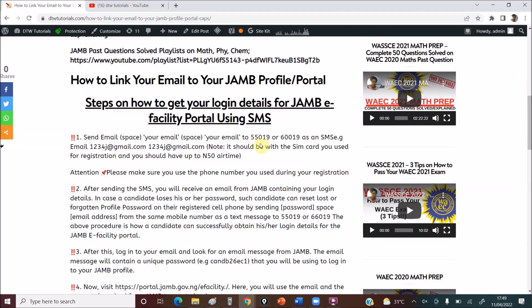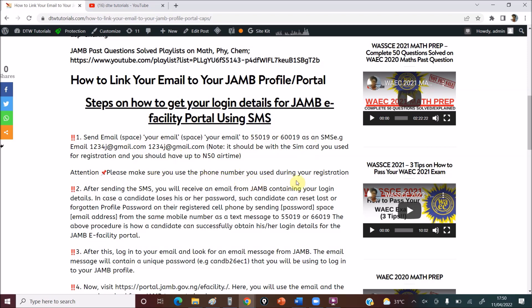So how to link your email to your JAMB CAPS? So all these are the steps. You send your email, you space twice. This is your email, a space here, a space here. It shouldn't be in capital letter. You send it to 55019 or this as SMS. You'll be charged 50 Naira.